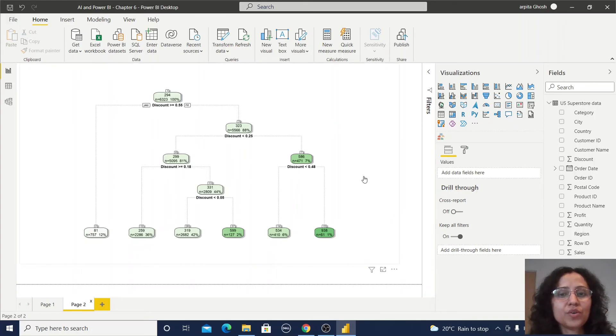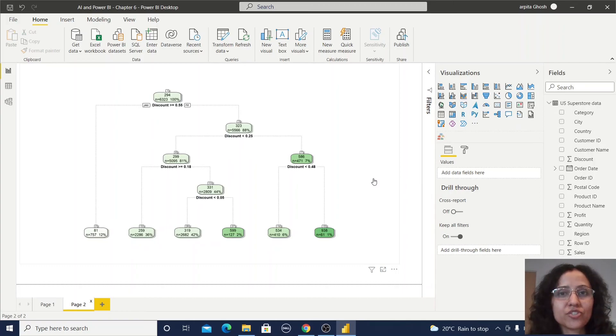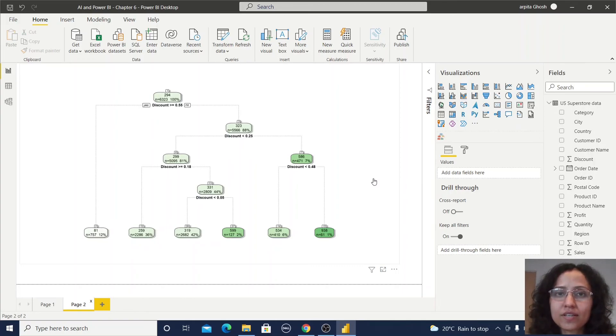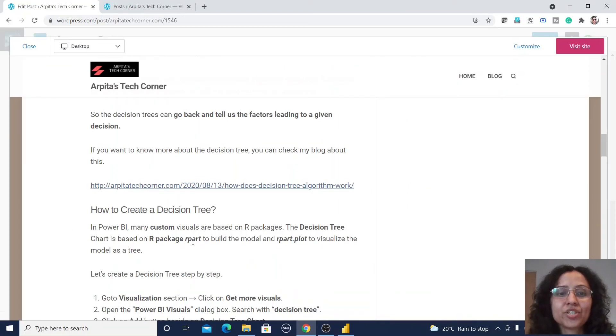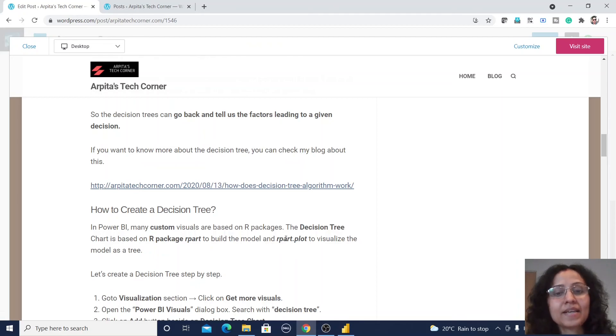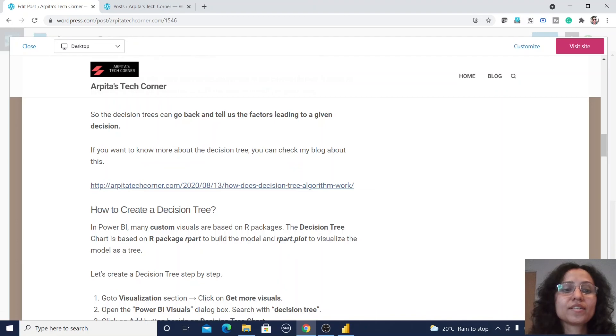Now one more thing, what R packages are using for this decision tree custom visual? The decision tree chart is based on the R package rpart to build the model and rpart.plot to visualize the model as a tree.